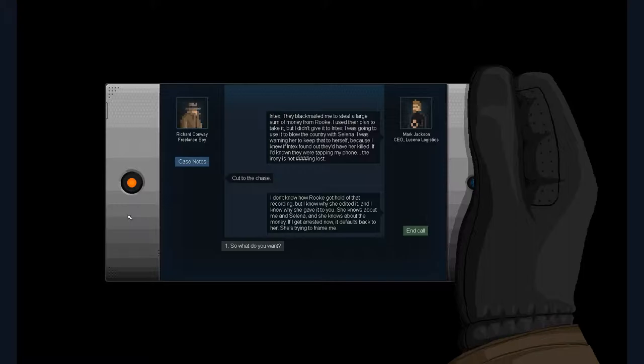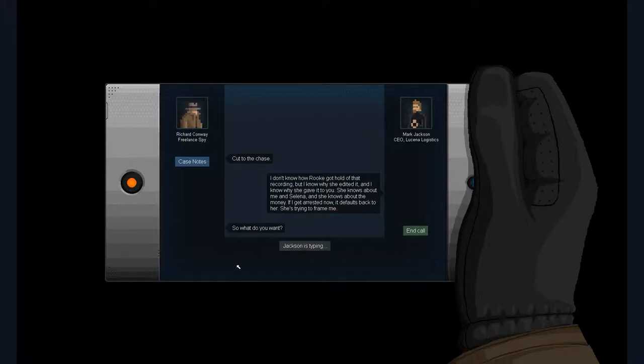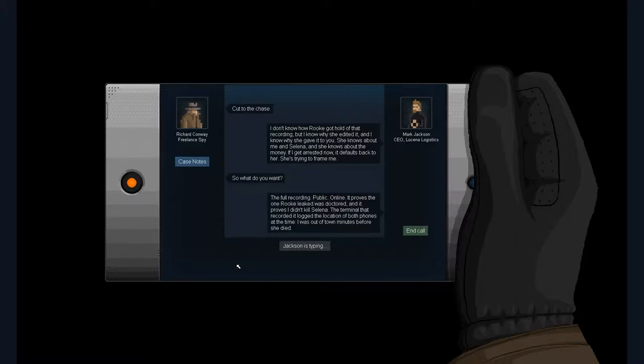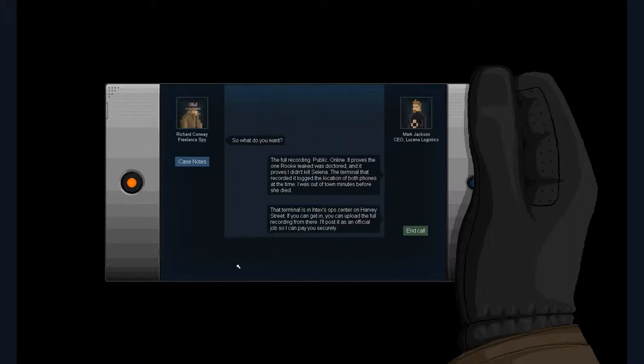Cut to the chase. I don't know how Rook got a hold of that recording, but I know why she edited it and gave it to me. She knows about me and Selena and the money. If I get arrested now, it defaults back to her. She's trying to frame me. So what do you want? The full recording public online proves the one Rook leaked was doctored and proves I didn't kill Selena.